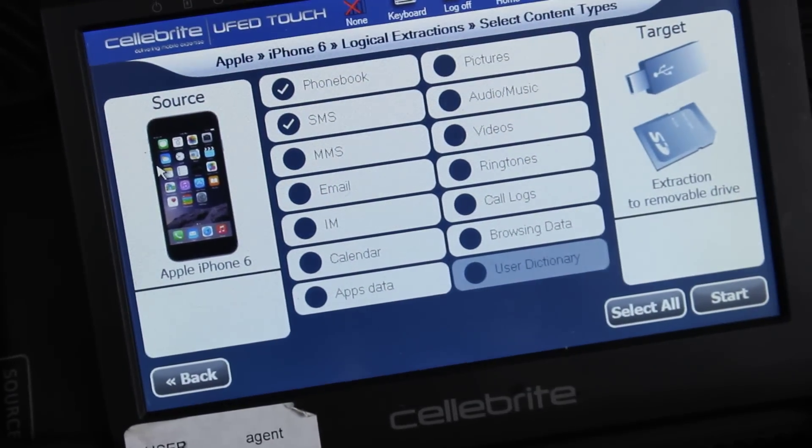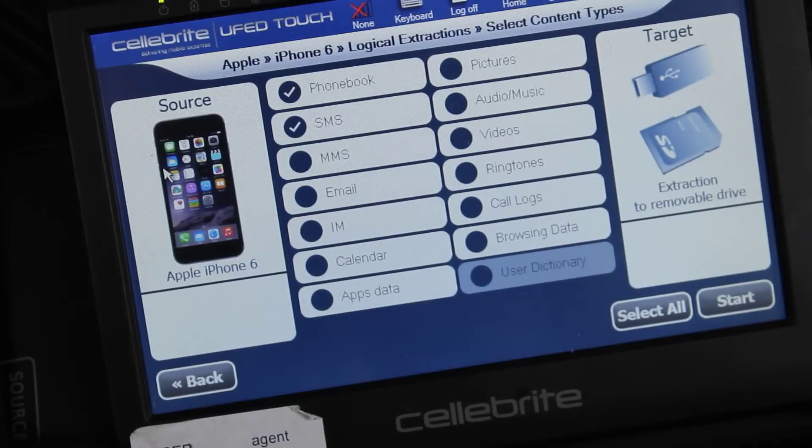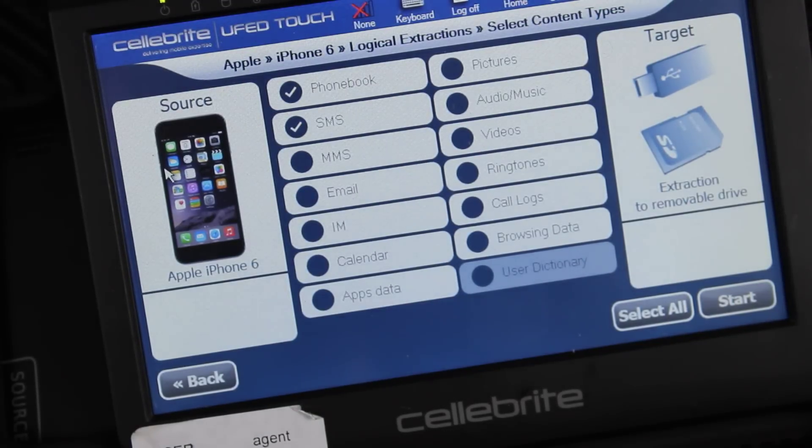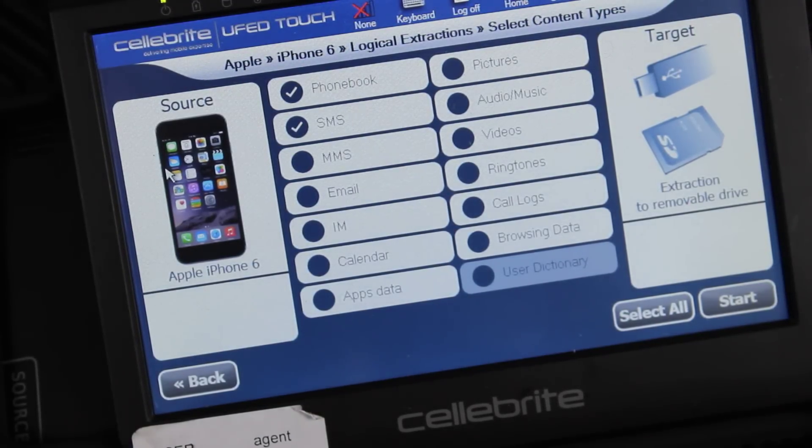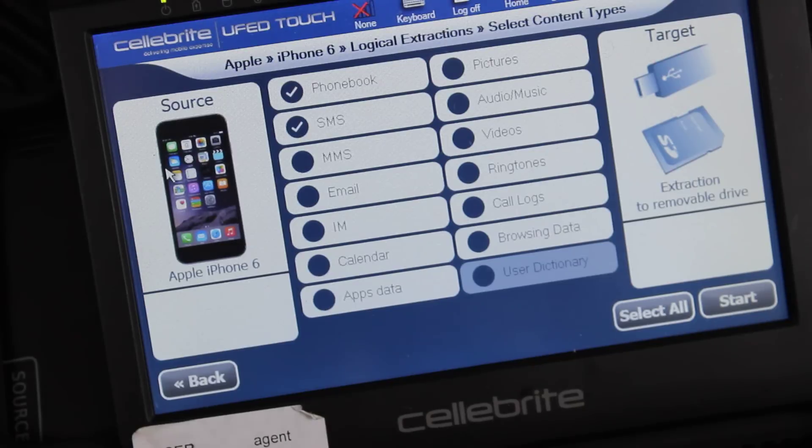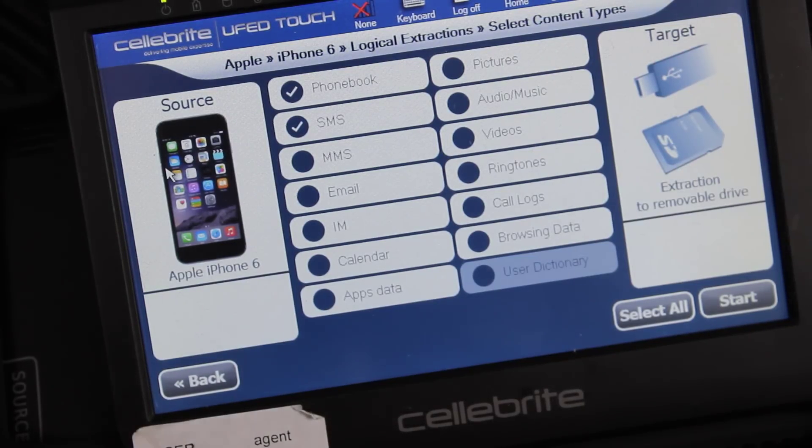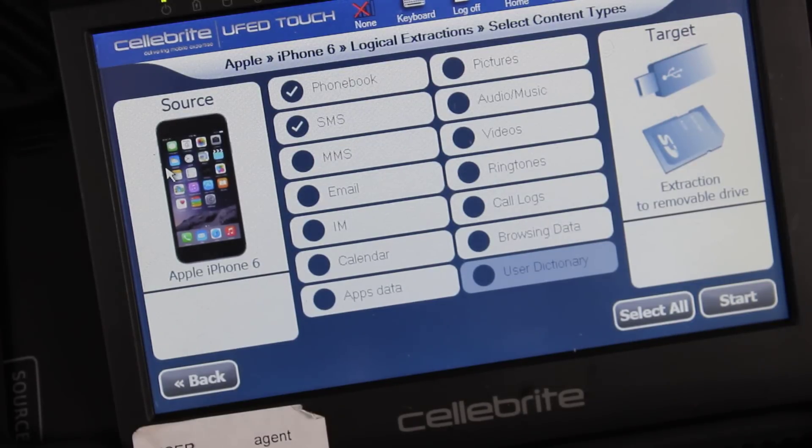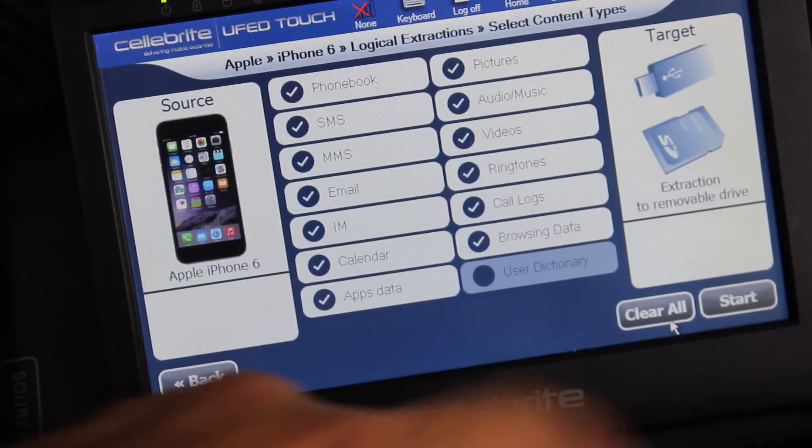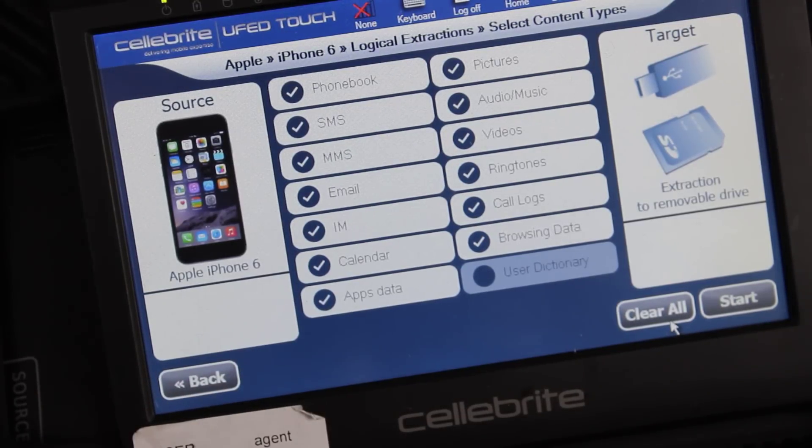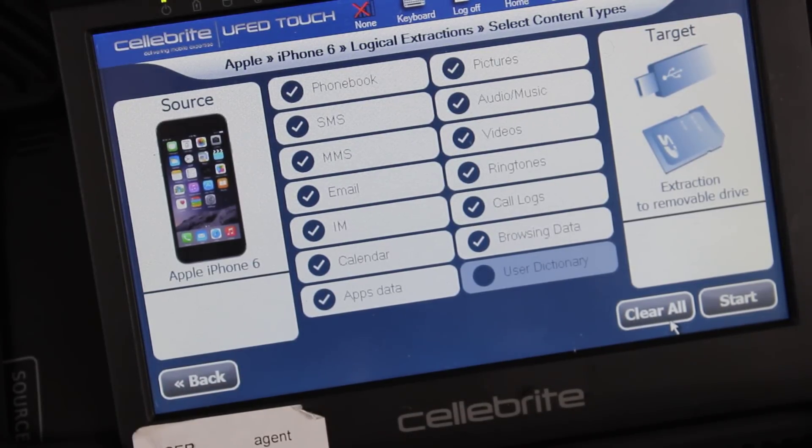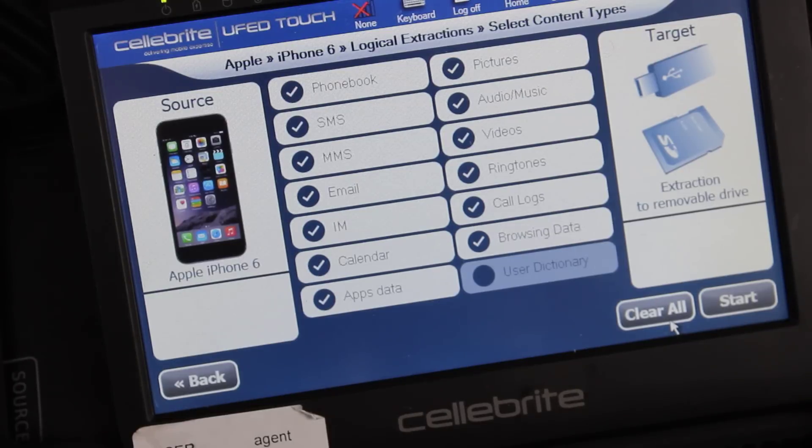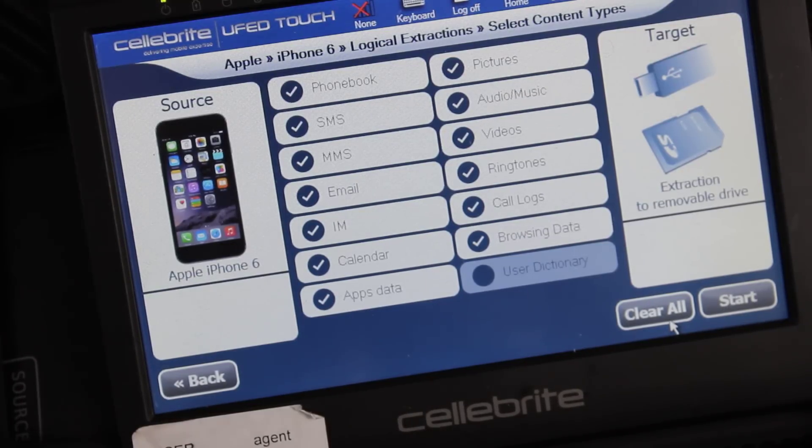we can select the phone book, SMS, MMS, email, IM, calendar, app data, which is really key, pictures, videos, audio, voicemails, call logs, which is very good, and browsing data. So I usually just do select all because when you're doing a collection of a device, you want to get as much data as possible. So I usually just select everything and then go ahead and start the process.